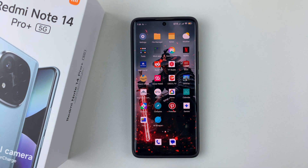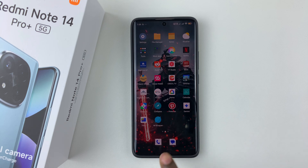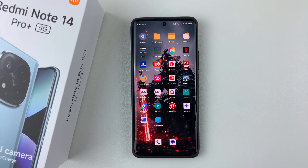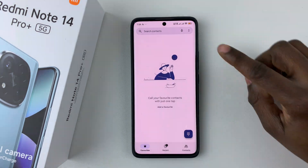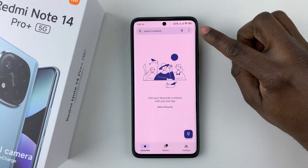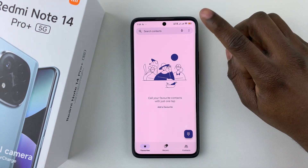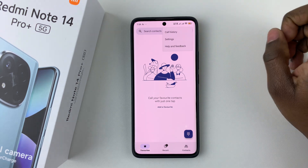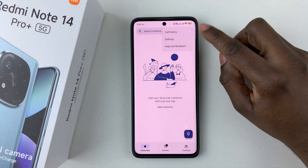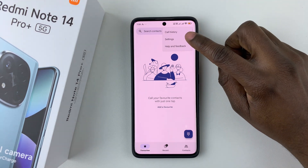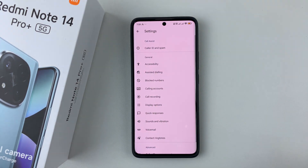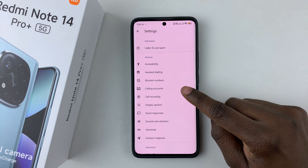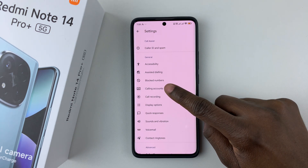Simply open the Phone application on your device, then tap on the three dots at the top right corner. From the options that appear, select Settings, and then within the settings select Calling Accounts.